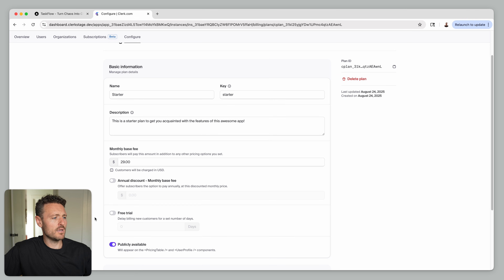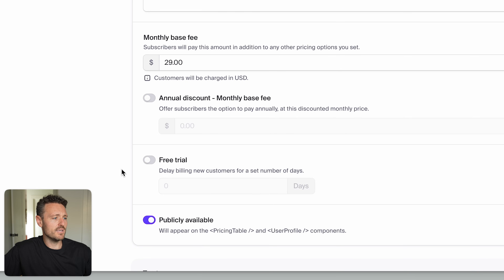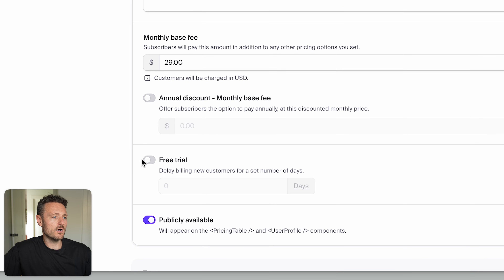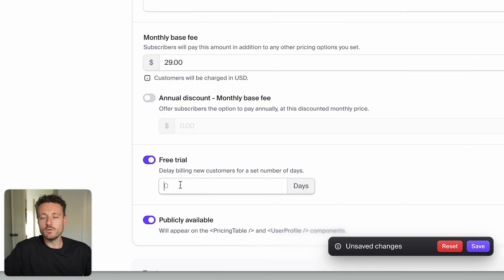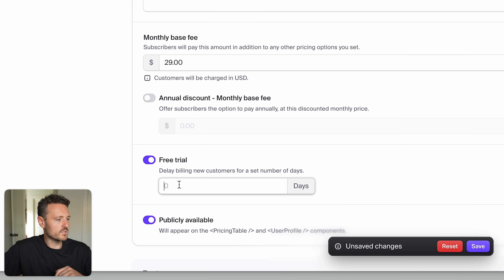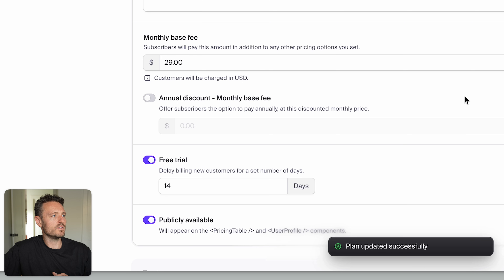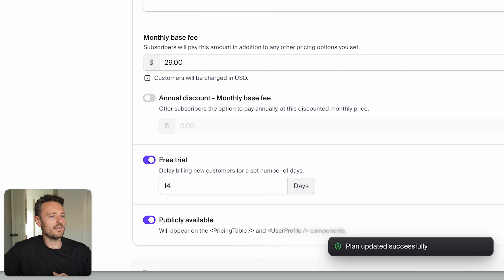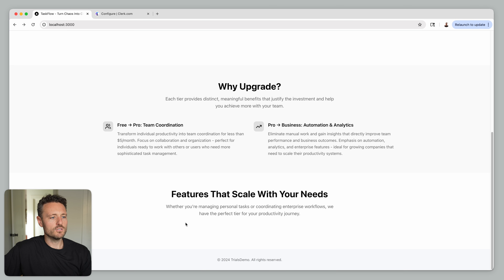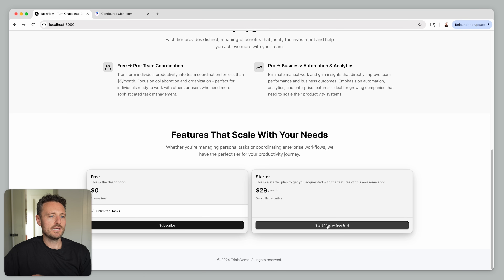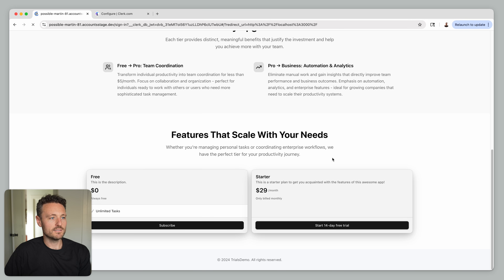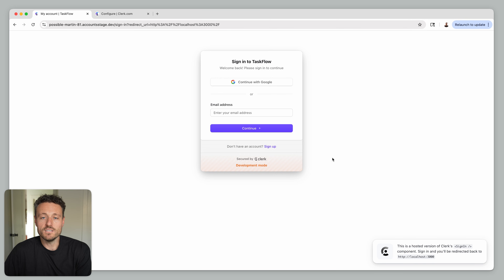Let's head back into the dashboard. All we have to do to enable a free trial on this plan is toggle it on and enter a number of days. Let's say a 14-day free trial. Hit Save, and once it's saved we can go back to our landing page — and instantly we have a free trial button so users can sign up, try for 14 days, and hopefully convert.